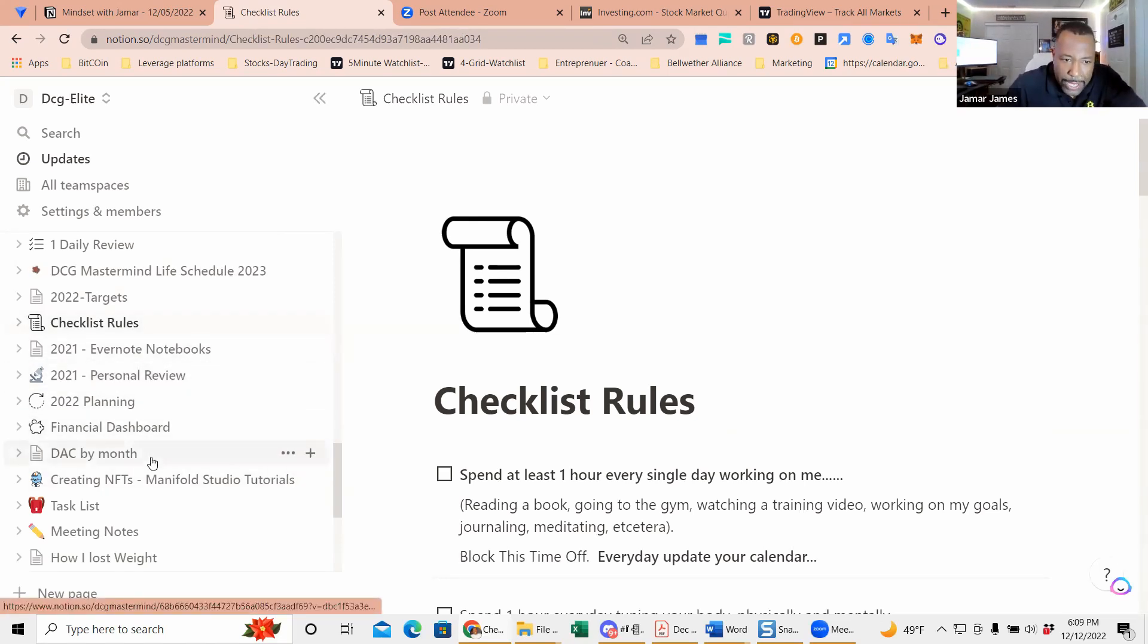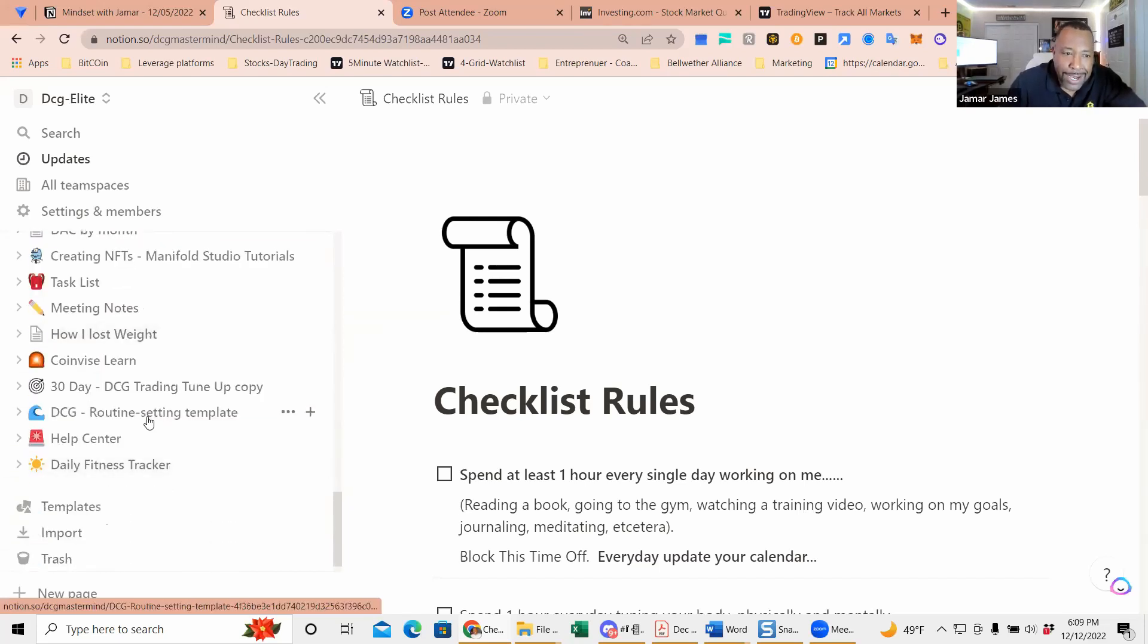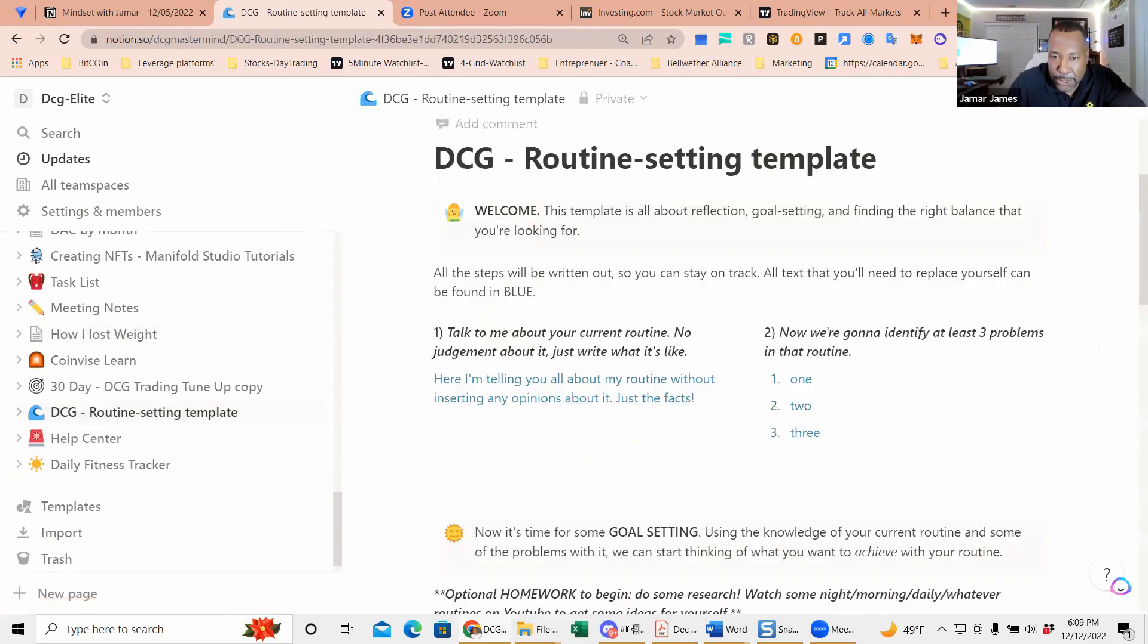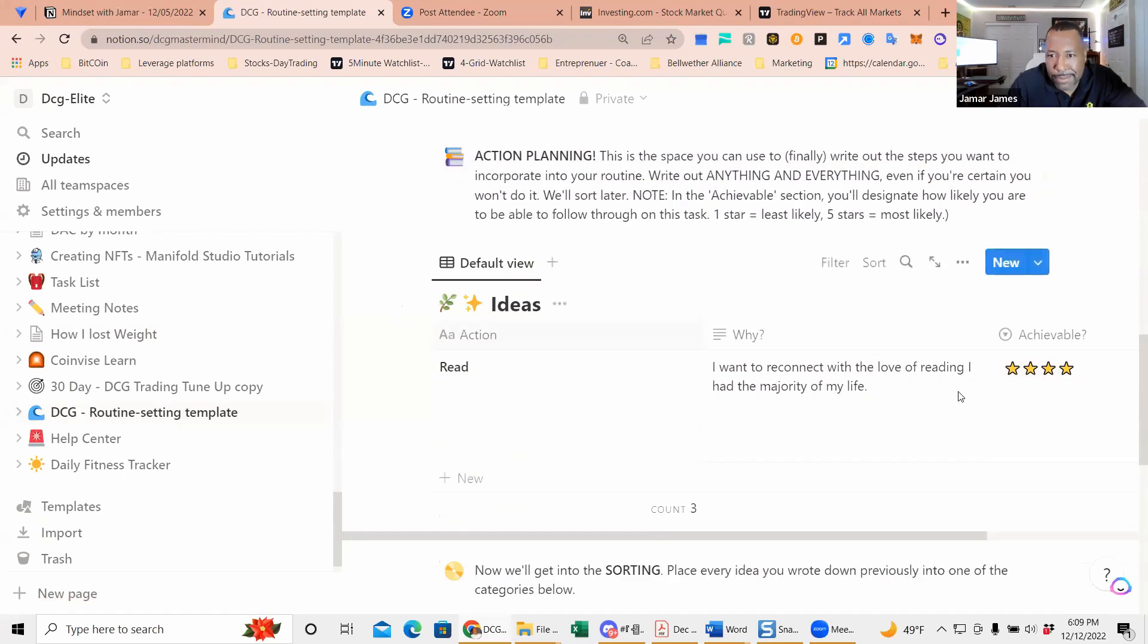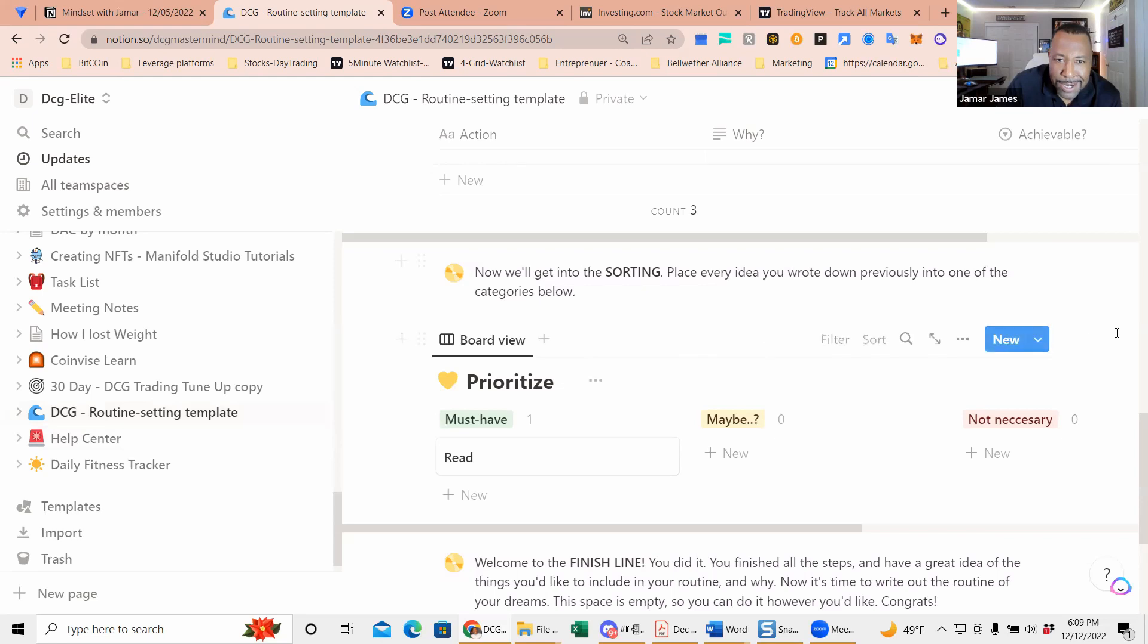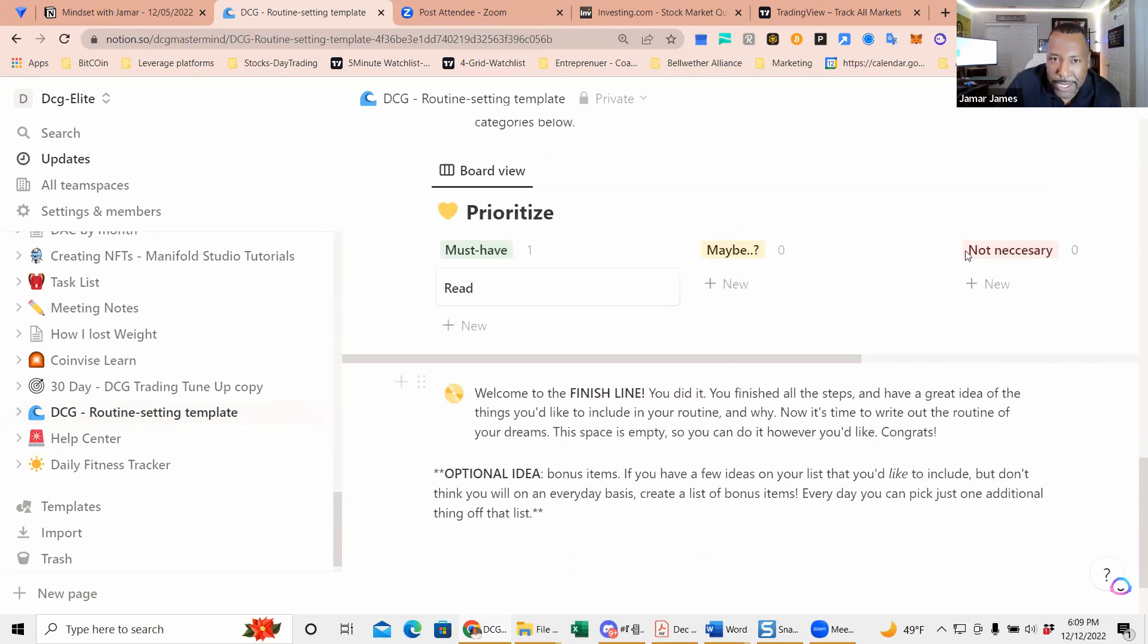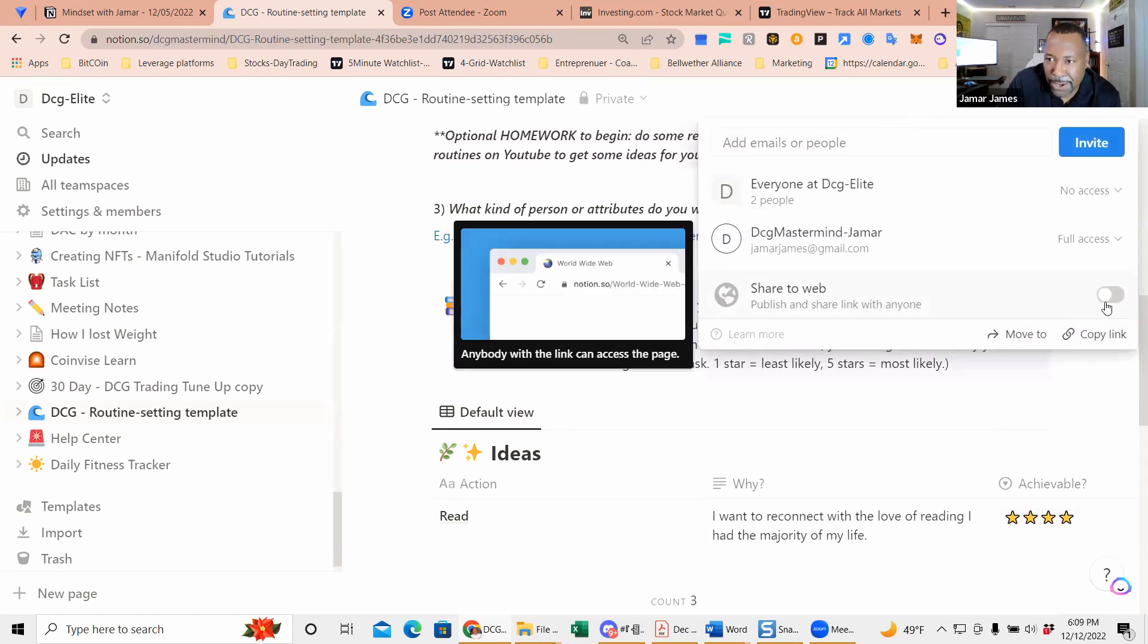Financial dashboard, create NFTs, how I lost weight—you can write, DCG routine, a template. I'll share this one with you guys because when guys are asking me to kind of work with me directly in a coaching one-on-one, we started building routines. So I'll actually share this with everybody here on this call.